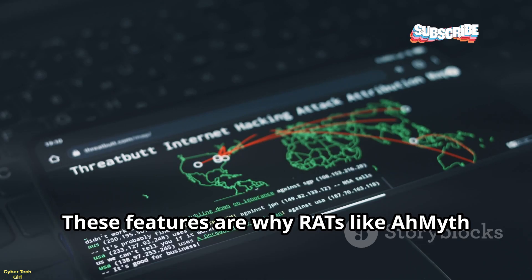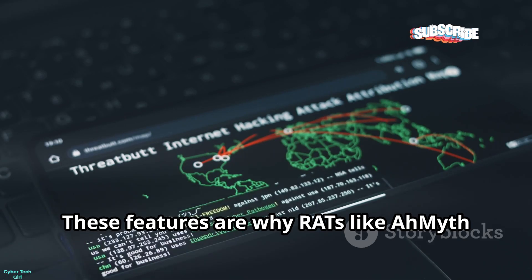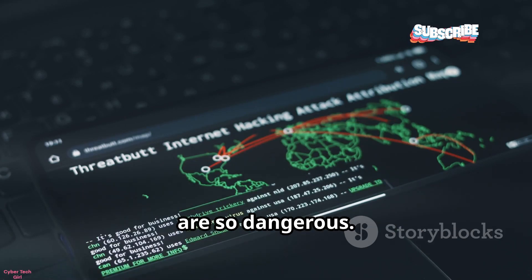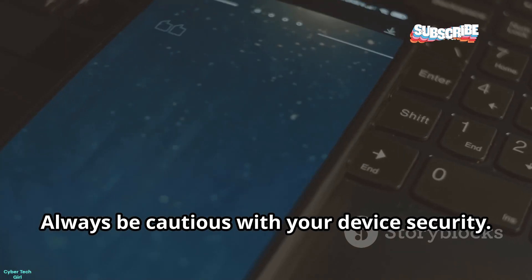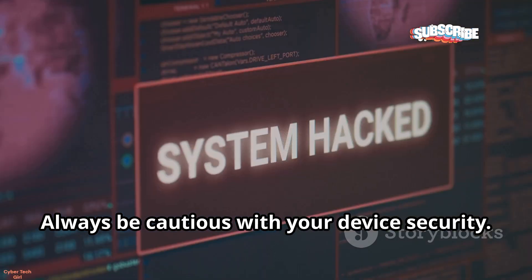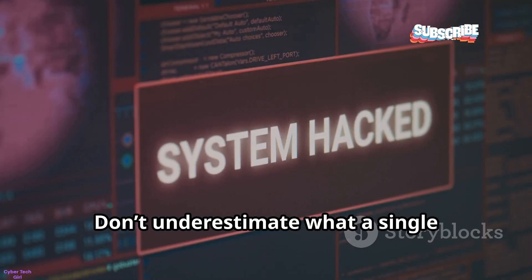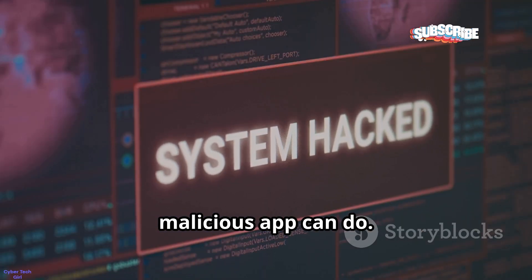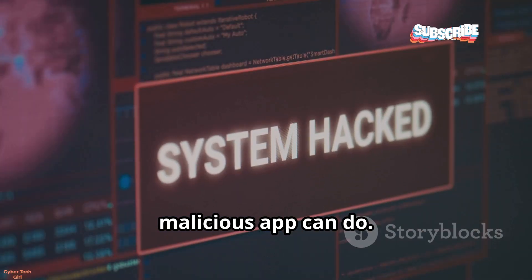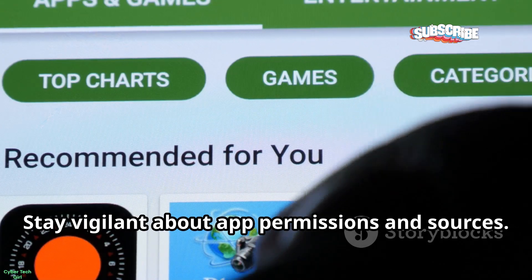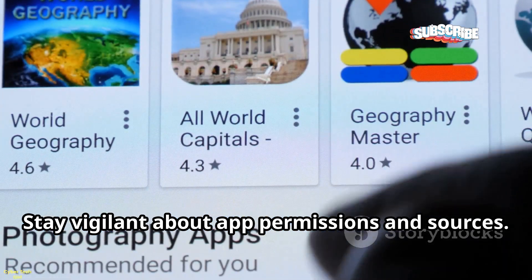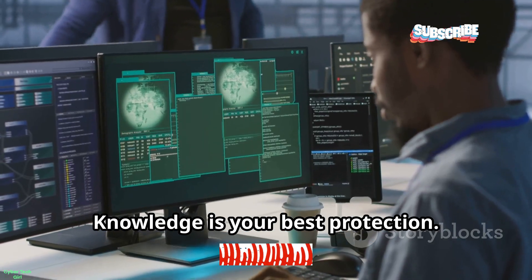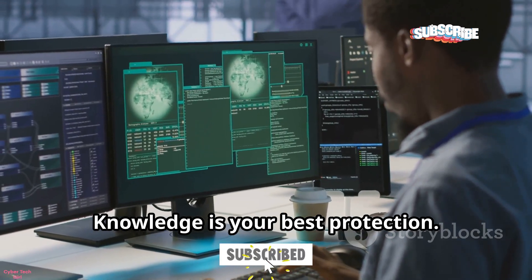These features are why RATs like Ameth are so dangerous. Always be cautious with your device security. Don't underestimate what a single malicious app can do. Stay vigilant about app permissions and sources. Knowledge is your best protection.